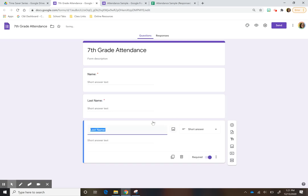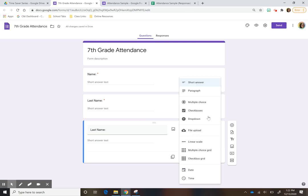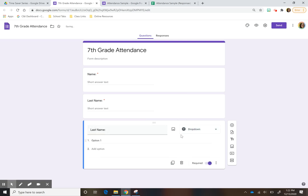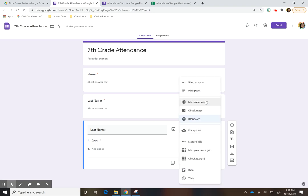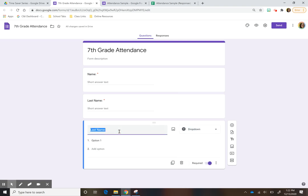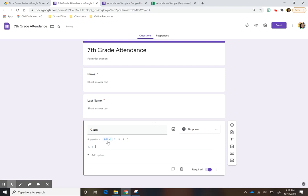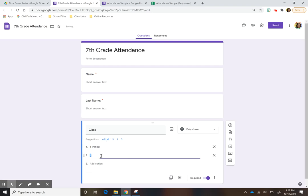Then the next thing I want to add is a drop-down menu — you can also do multiple choice, but I like the drop-down menu to add what class period. So it's my first period or however you have your classes set up.